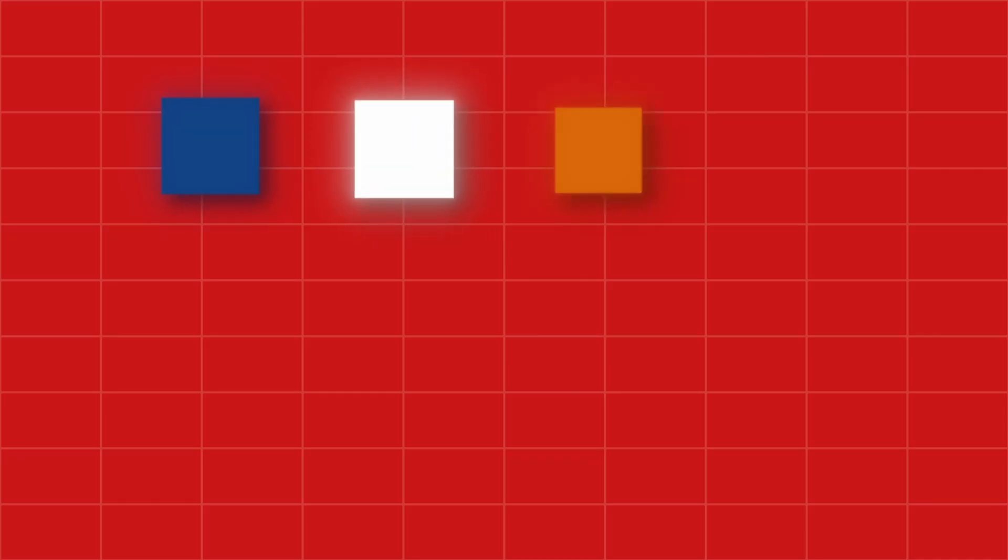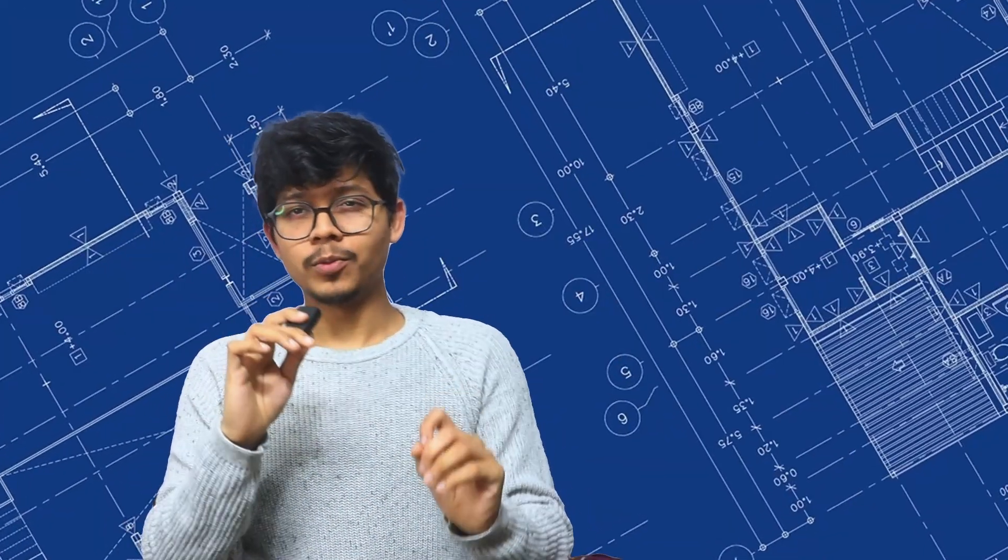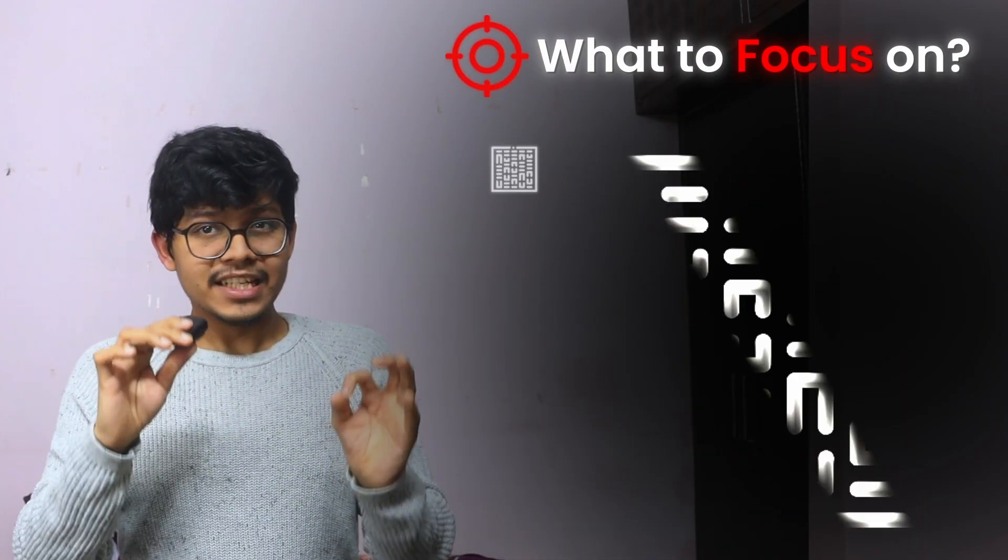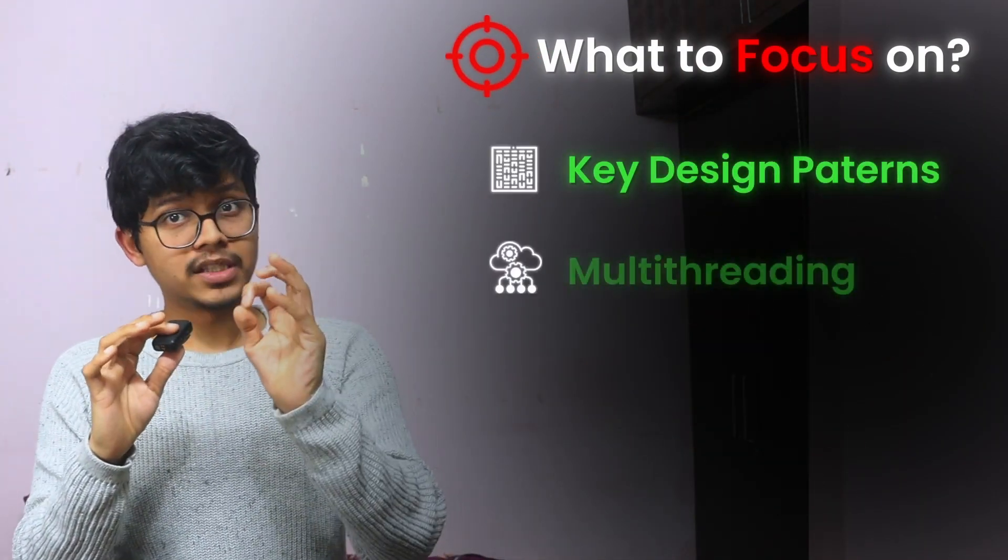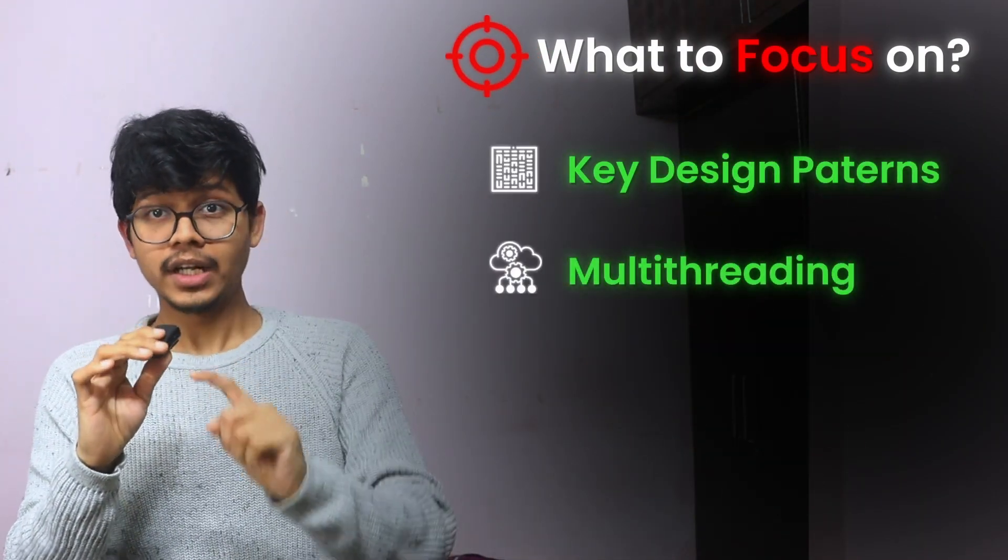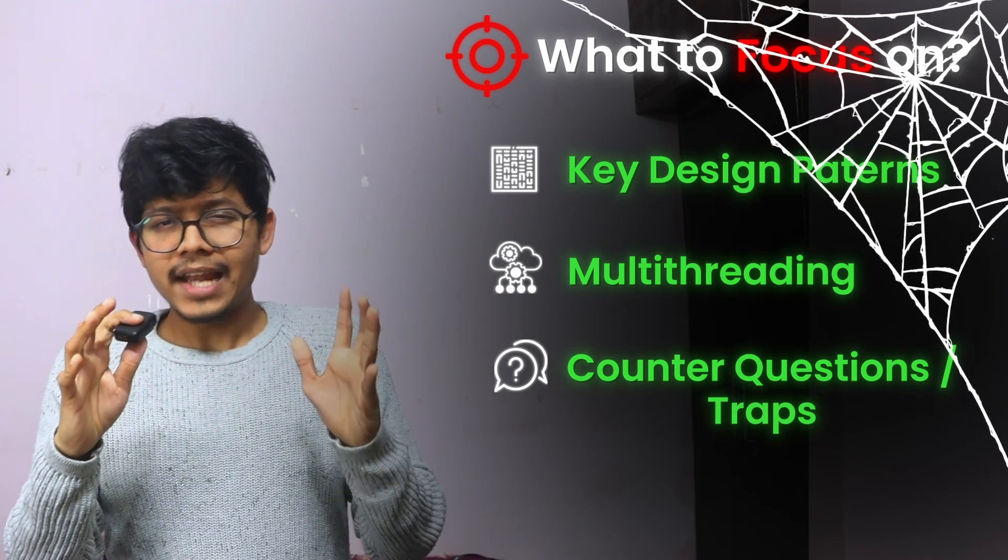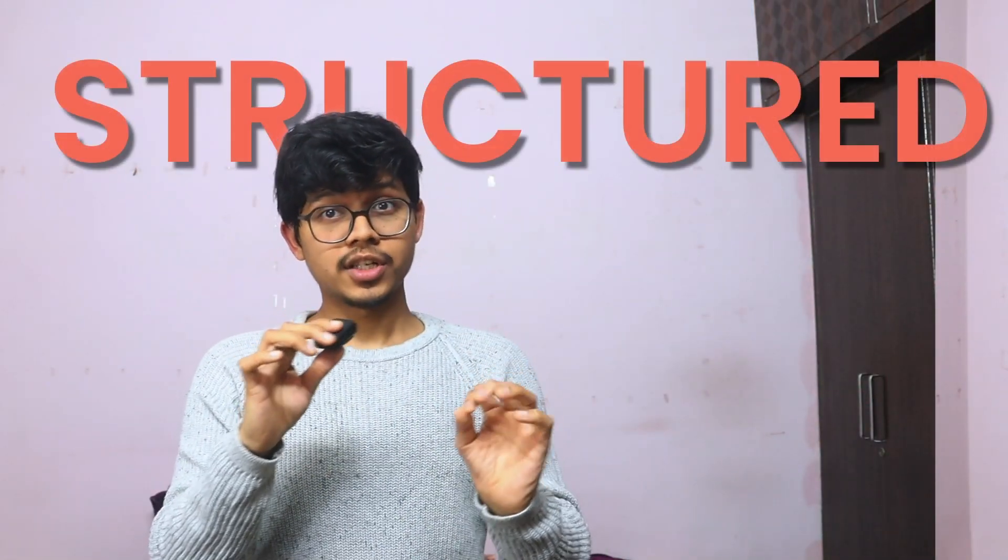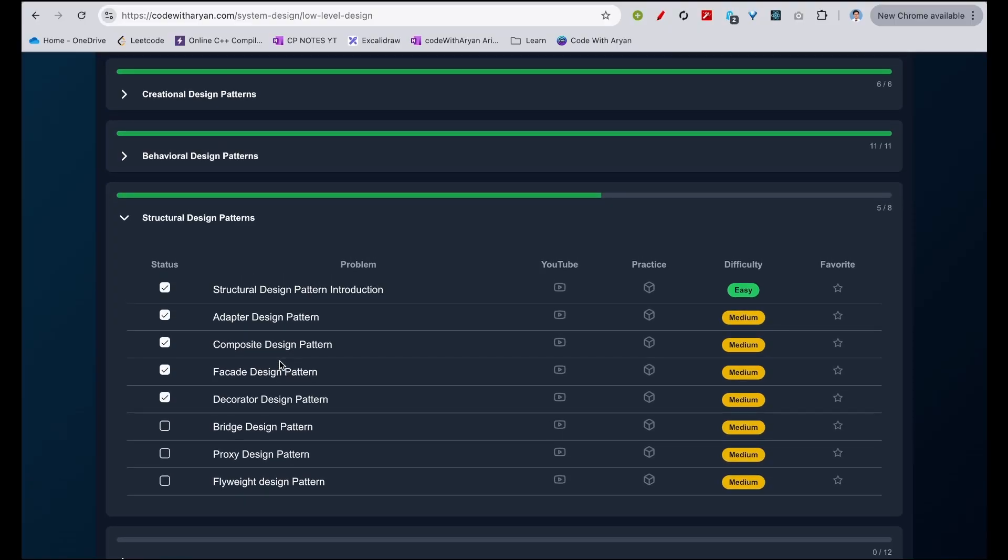I've conducted interviews at Uber, Confluent, Indeed, and many more companies. After countless hours on the other side of the table, I know exactly what top companies are looking for, especially in low-level design. In this course, I'll show you insider blueprints: what to focus on, especially key design patterns, how much multi-threading is important, counter questions, traps, and how to tackle them confidently. This course is structured, practical, and tailored to what companies are looking for right now. Let's get you interview ready.